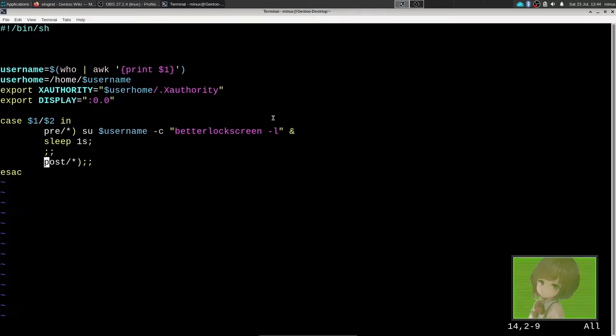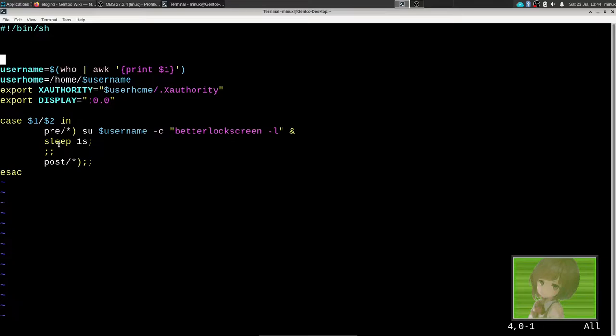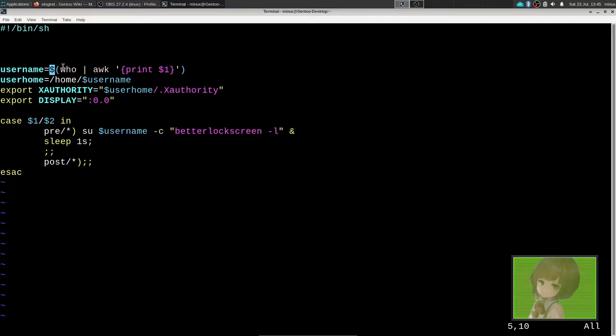In this case, we'll be using better lock screen. You see that script here, but first we need to get the user's name because better lock screen has to be run by the user you want to log in with, unless the password for the root account is also the same password, which I assume you don't want to do.